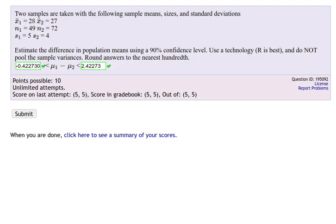In this video we're going to work through the solution of a difference of two means problem.